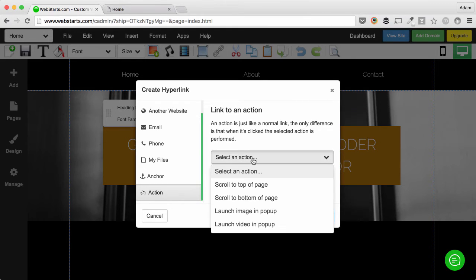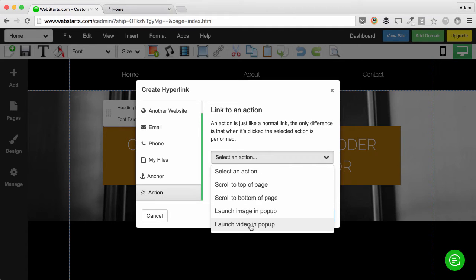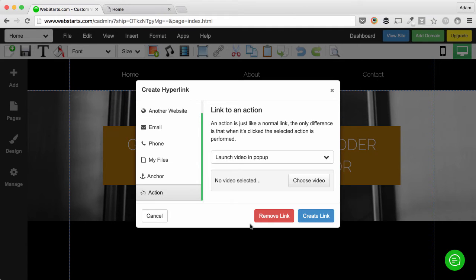Choose the desired action from the drop down menu. I'm choosing launch video in pop-up.